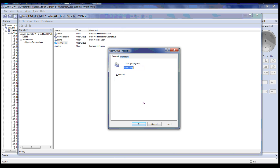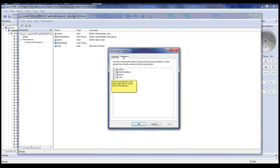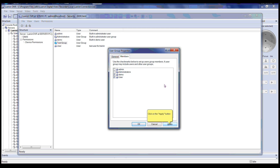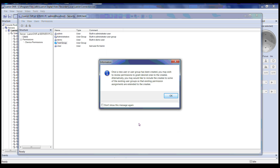After typing in a user group name, please click on the Members tab. In the Members tab you can add users to the group to allow them to use the same set of permissions. Just put a check mark next to the user. After selecting the user or users, click the Apply button, then click OK. An information pop-up will appear noting that once a user is created you may wish to review the permissions to grant desired ones, or include the user in existing user groups so that existing permission assignments are extended to them. Click OK to continue.